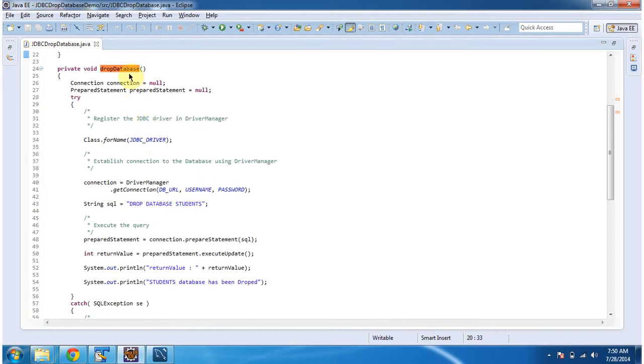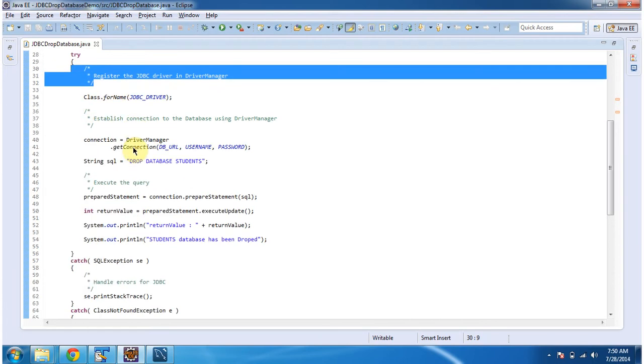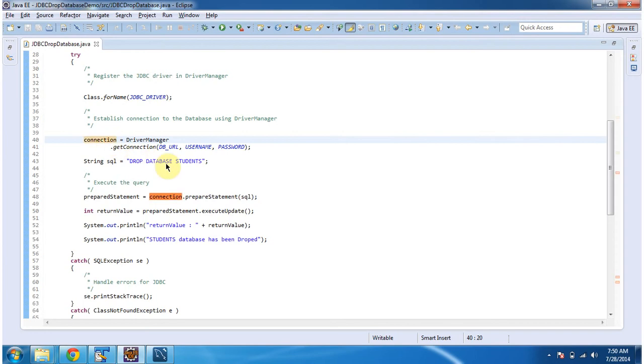In the drop database method, first I am registering the driver in the DriverManager by using Class.forName method. Then I am establishing a connection to the database server using DriverManager.getConnection method. It will return a connection object.